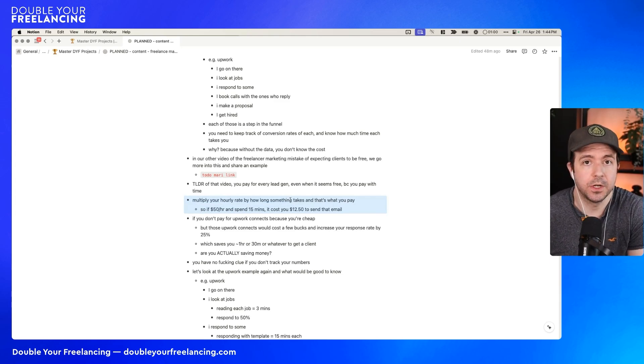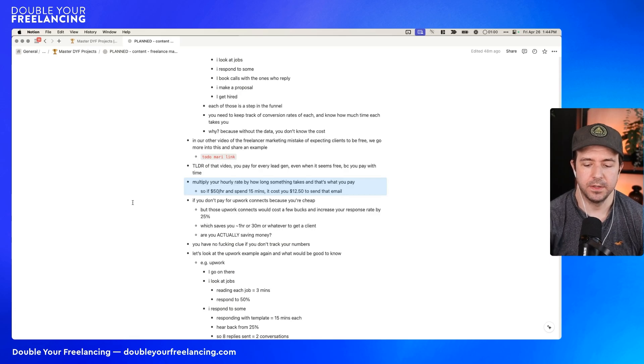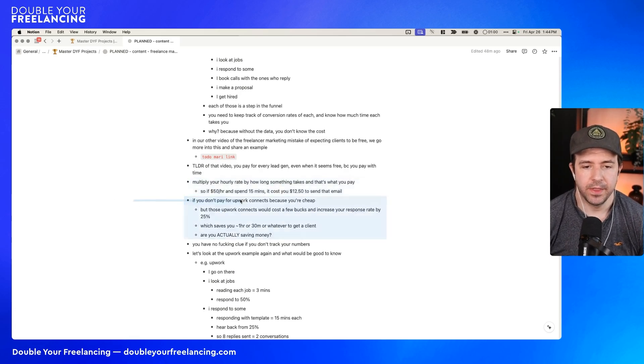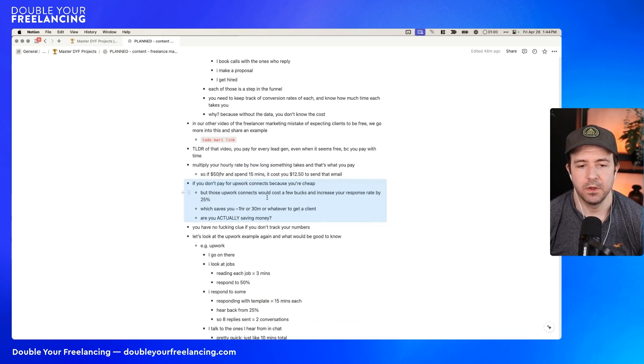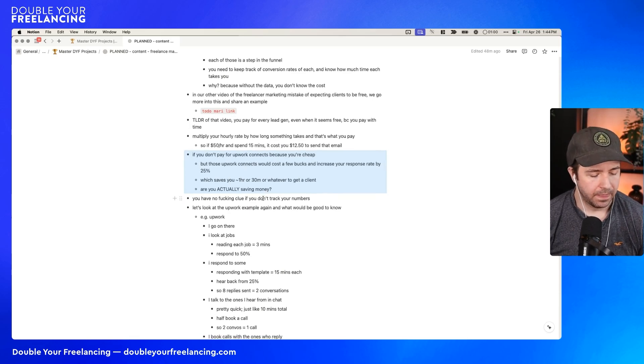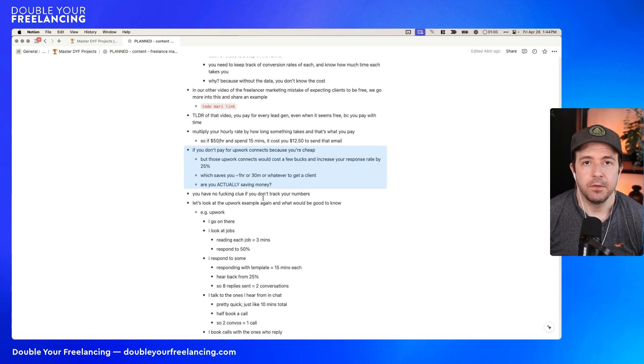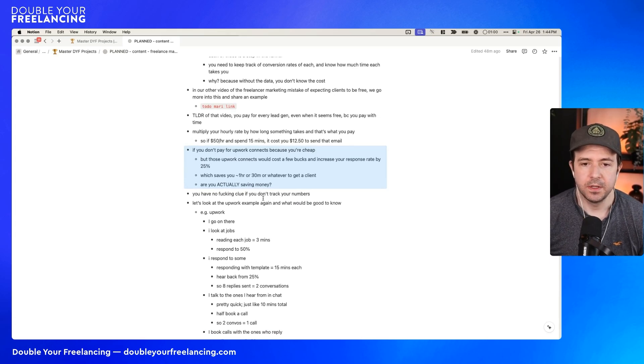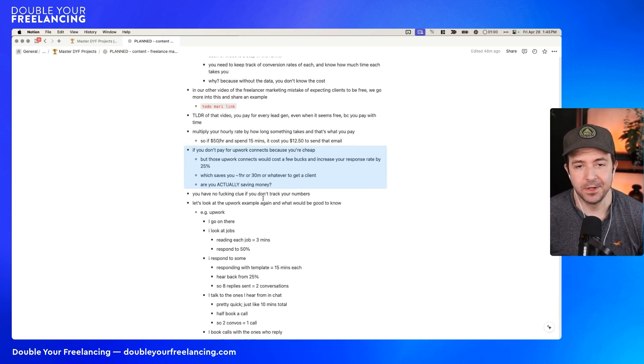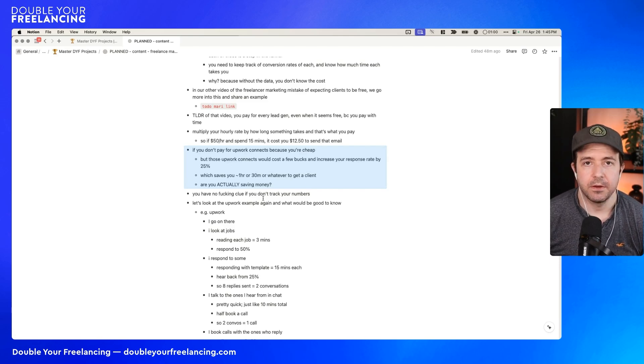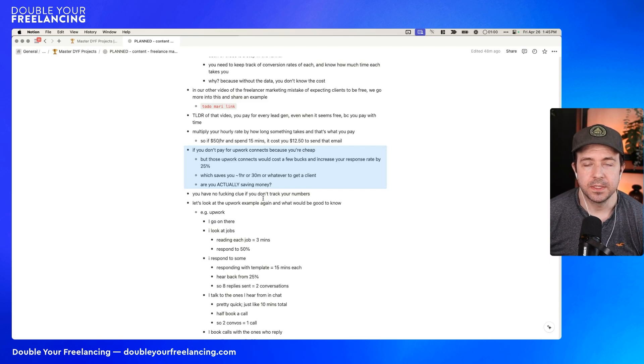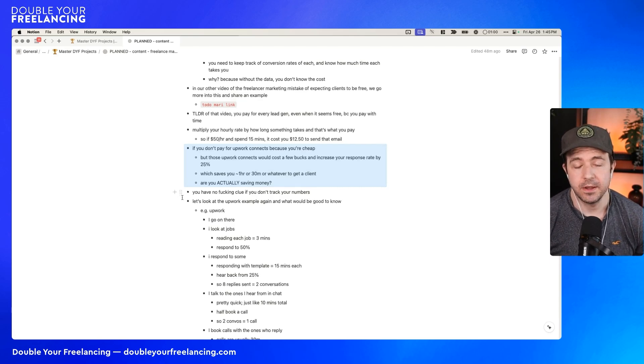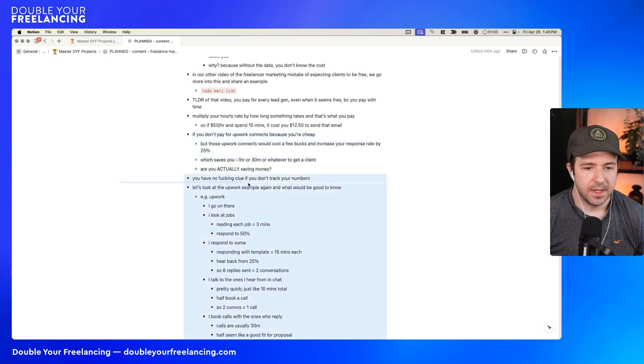The too long didn't watch of that video is that right now you are paying for every single lead you've ever gotten, every single client you have ever gotten. You're just probably paying with your time. But paying with your time carries an opportunity cost. So if you multiply your hourly rate by the amount of time it takes you, that's kind of what you paid in terms of opportunity cost of what you could have earned if you'd spent that time on fulfillment work, aka doing your job for somebody.